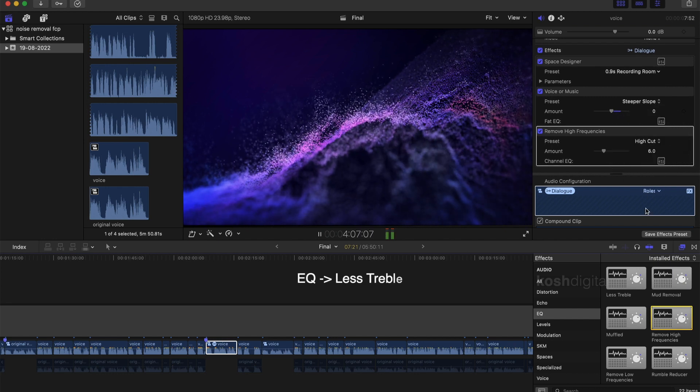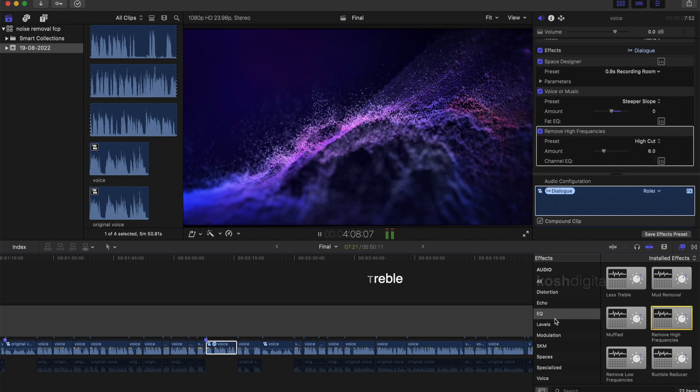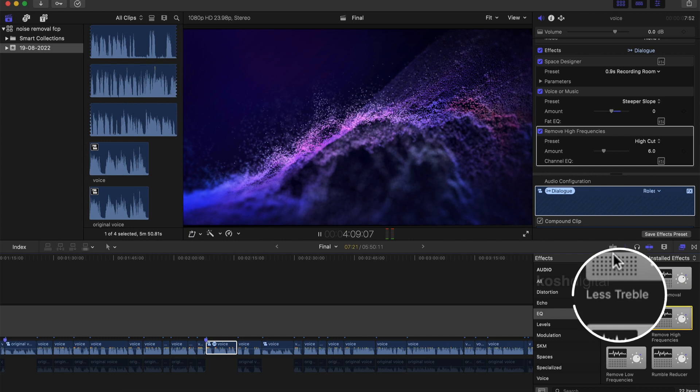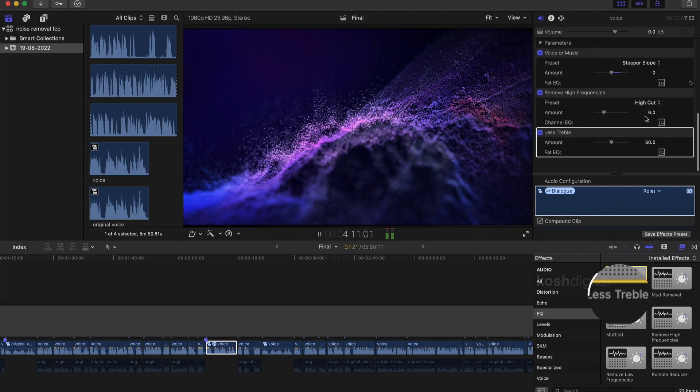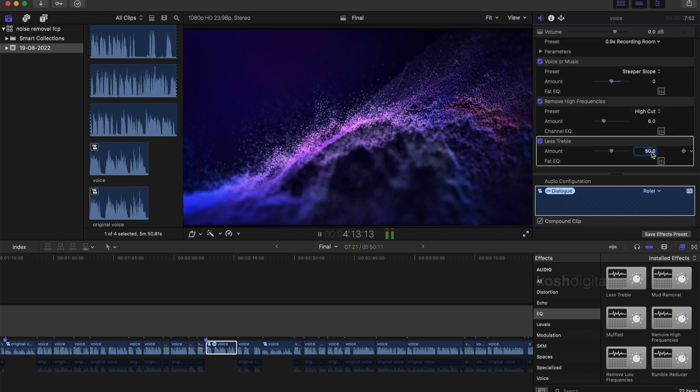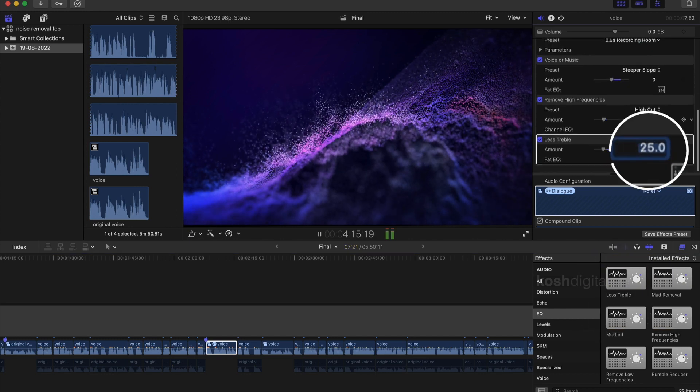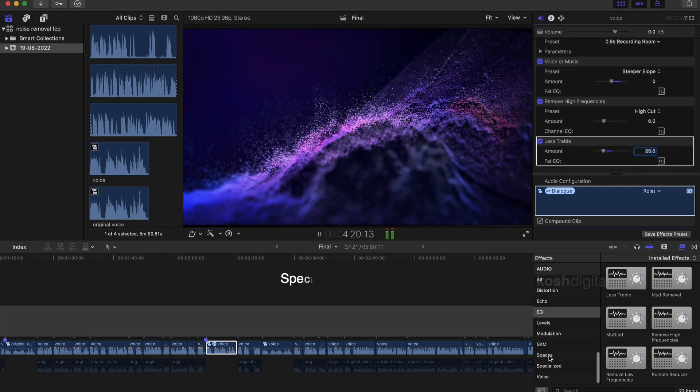Now again in EQ section, let us select less treble effect. In the inspector window, leave the amount as 20 or 25. Just play with it.